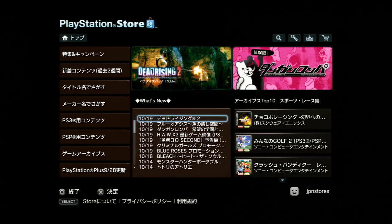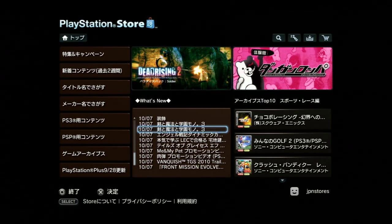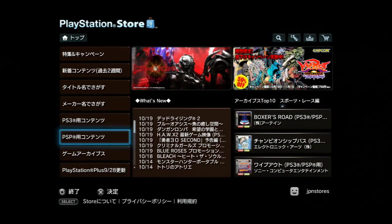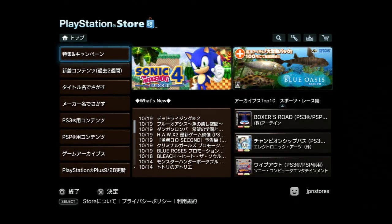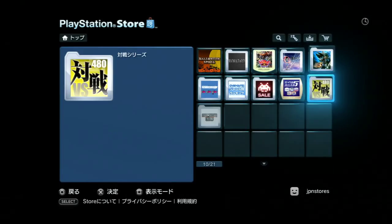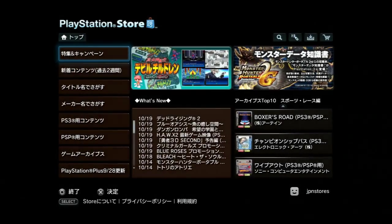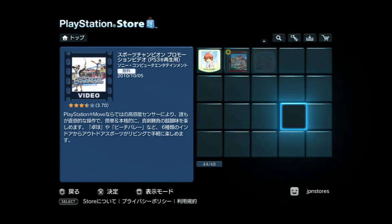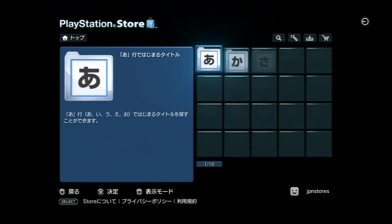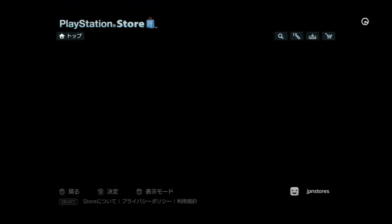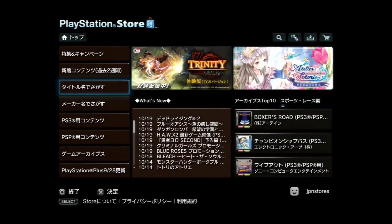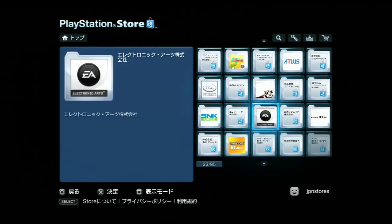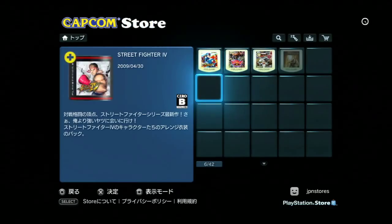Right now they have What's New, which shows the last two weeks of stuff on the store. Then they have a top ten list, which is kind of cool. The first section is campaigns and featured items - that's usually their sales on the Japanese store. Next is the last two weeks of content from newest to oldest. You can search titles by name if you know the Japanese alphabet, and you can search by company - for example, find everything by Capcom on the Japanese store.